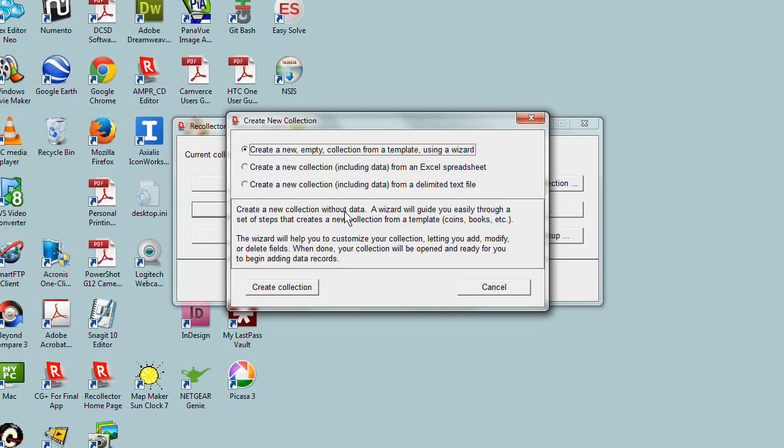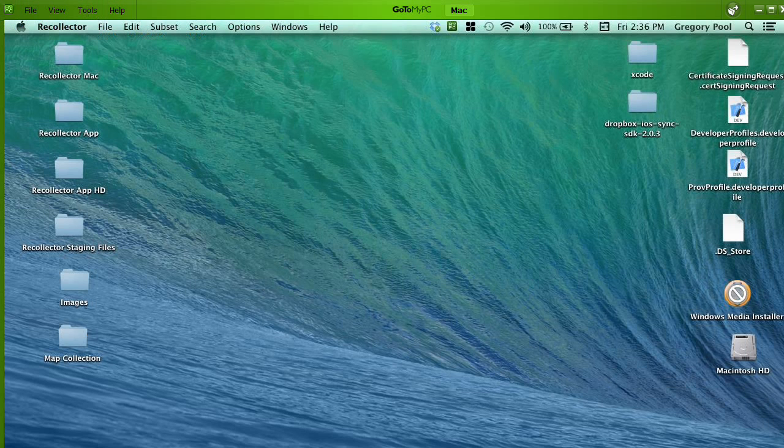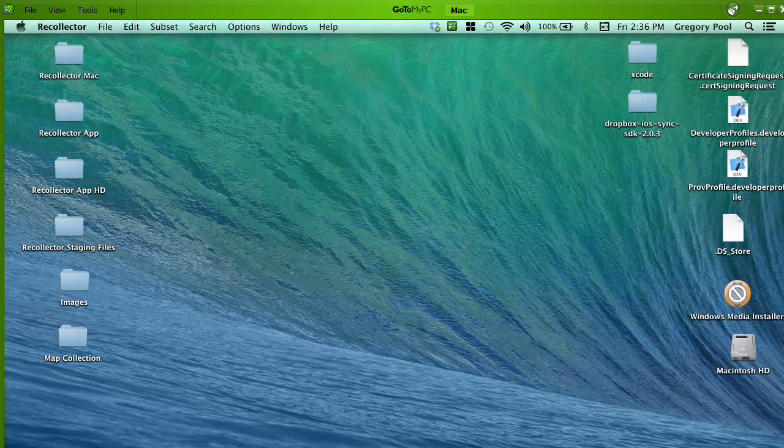But today we're creating it using the wizard. So let's click Create Collection, and the wizard window comes up. Now I'm going to interrupt for a second and bring up the Macintosh screen.